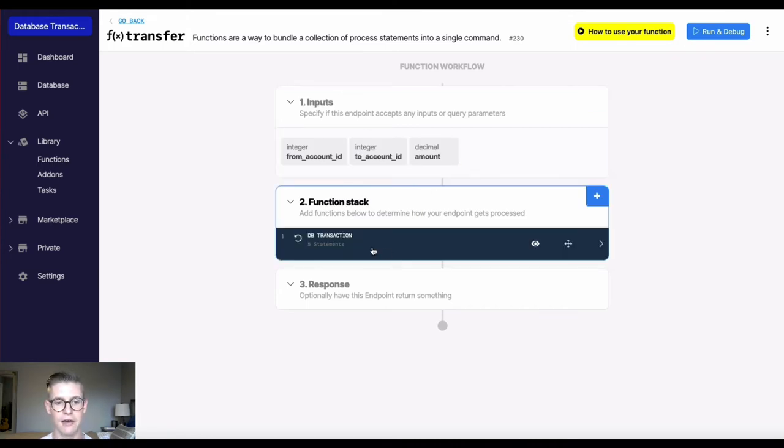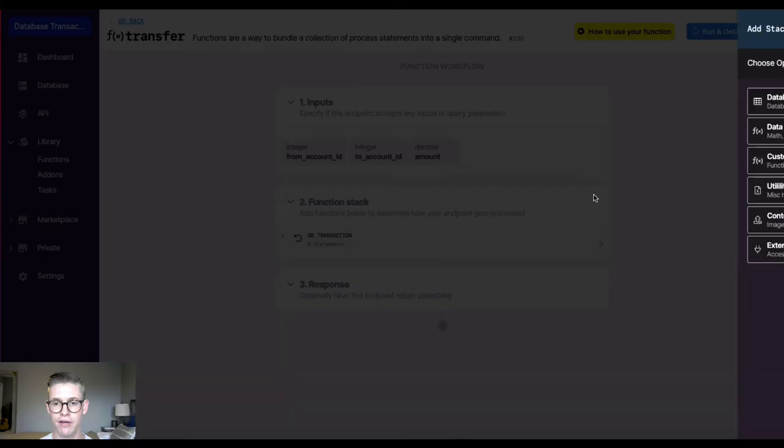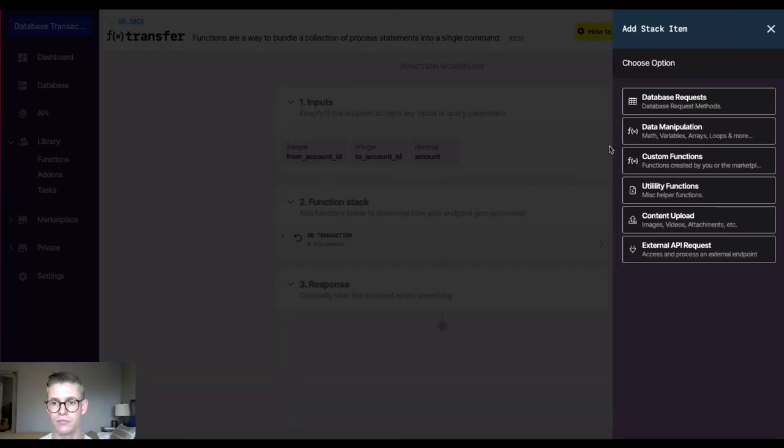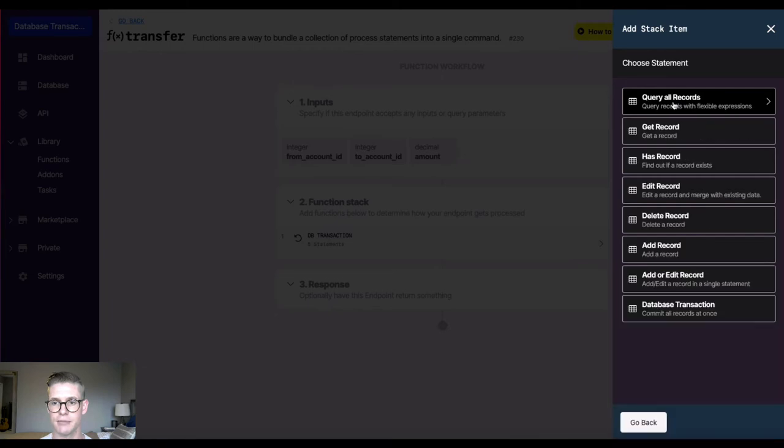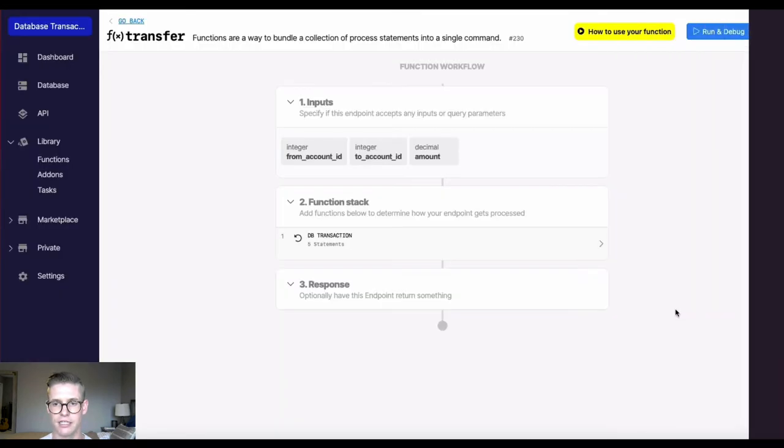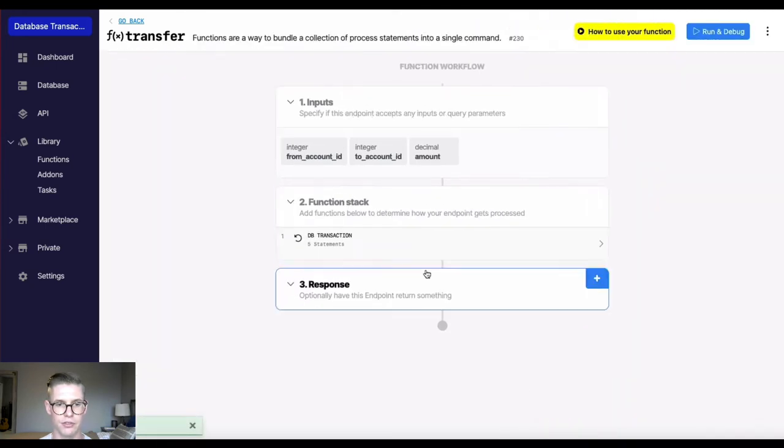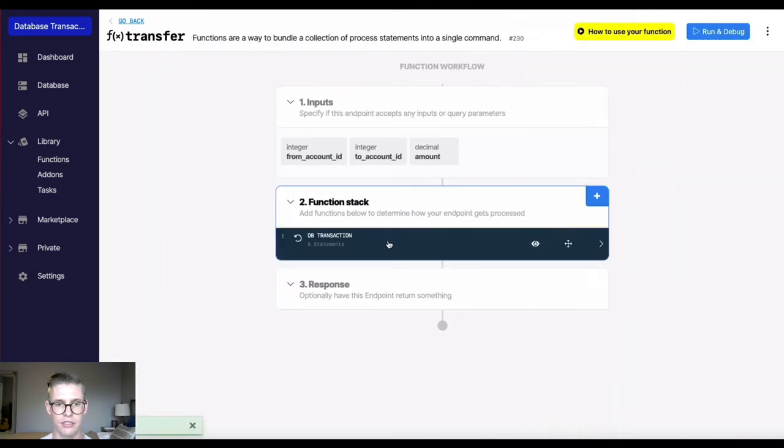And now I have this database transaction function. And the way to find that is go to the function stack, database request, and database transaction. Commit all records at once. Okay, so I already have one built. So let's take a look.